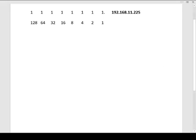Alright, welcome to video number two. Now we are going to learn how to write out 192.168.11.225, which is an IP address I just decided to choose, and we're going to learn how to write it out in binary.